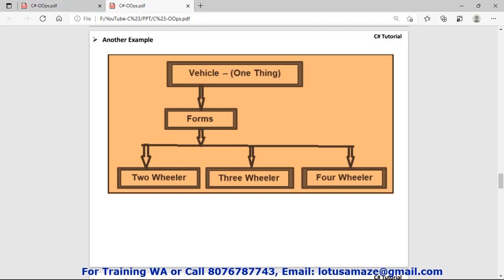Another real-life example is a vehicle — it's a generic concept. Within vehicles we have different forms: two-wheeler, three-wheeler, and four-wheeler. This is an example of polymorphism.